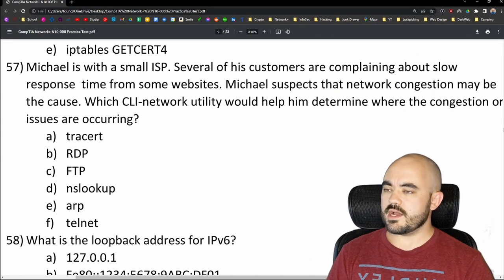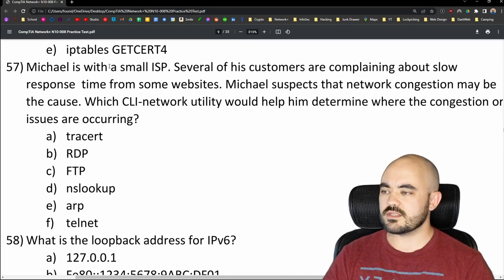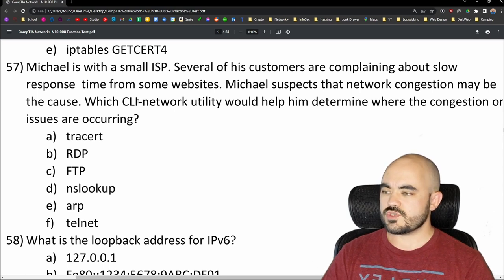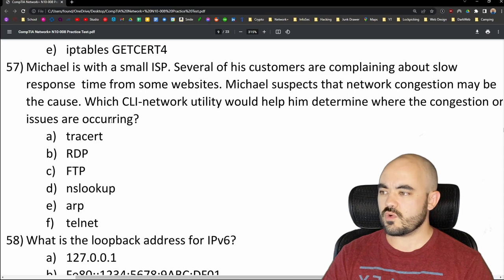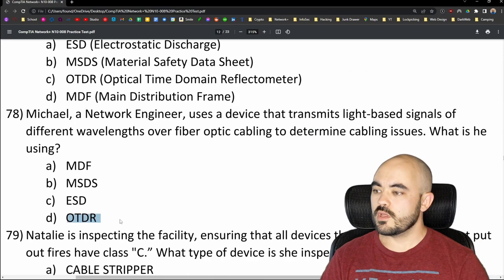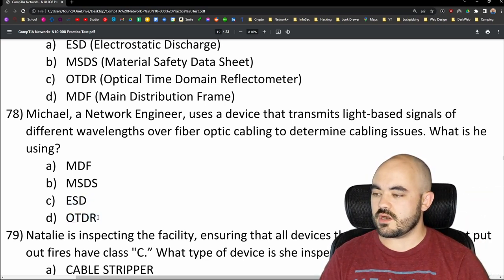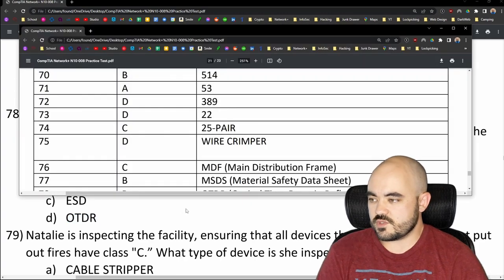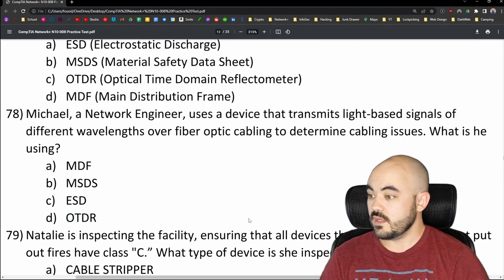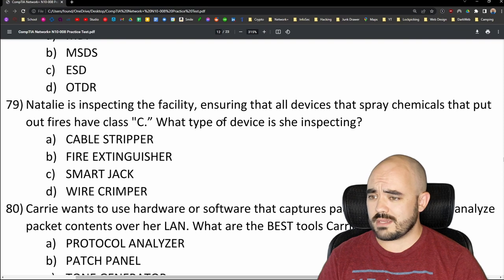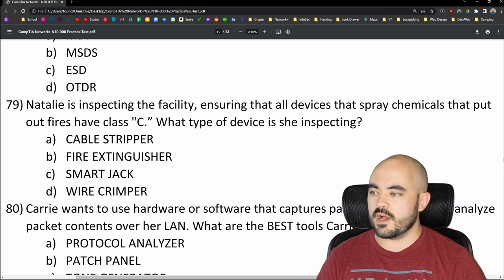Number 57: Michael is with a small ISP and customers are complaining about slow response time. He suspects network congestion. Which CLI network utility would help determine where the congestion is? Options are MDF, MSDS, ESD, or OTDR. I'm going with OTDR — that's just what it does. Then question 58: Natalie is inspecting devices that spray chemicals to put out fires with class C. What type of device? Options include cable stripper, fire extinguisher, smart jack, wire crimper. Going with fire extinguisher — option B.